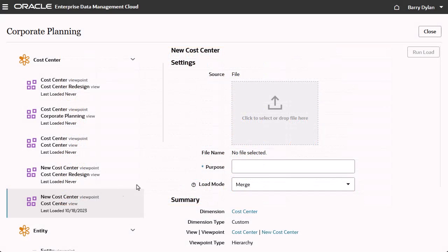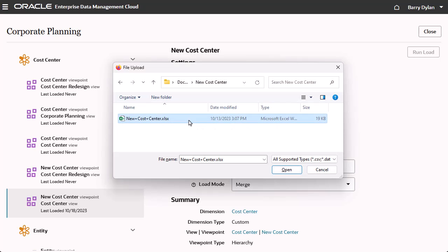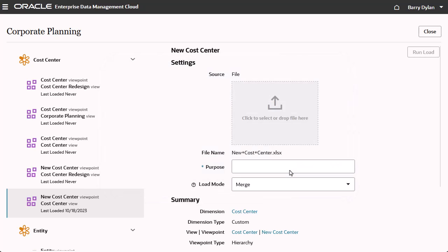In Source, click or drag to select the viewpoint load file. Specify the purpose for the viewpoint load.